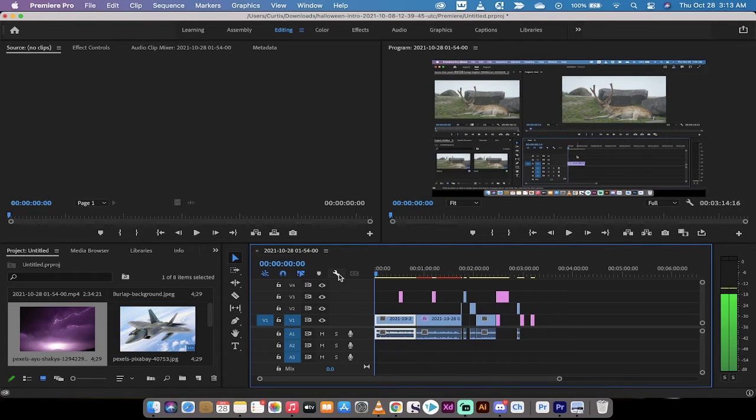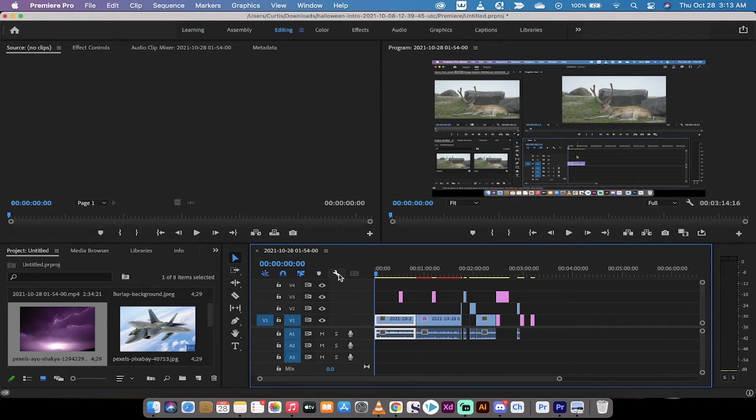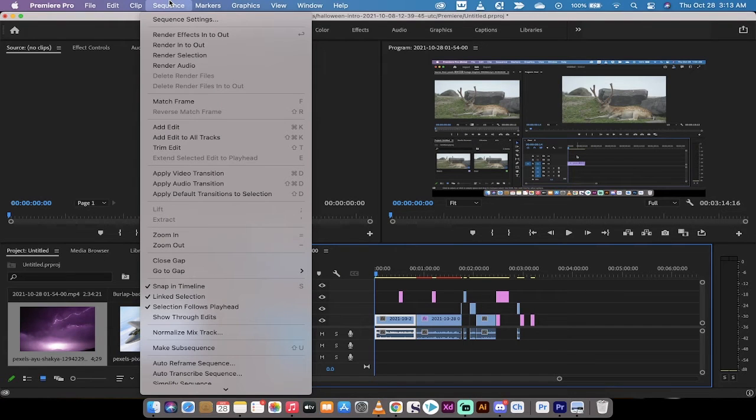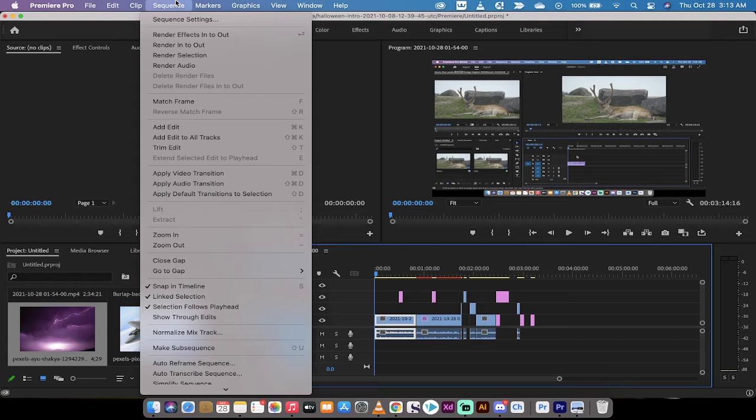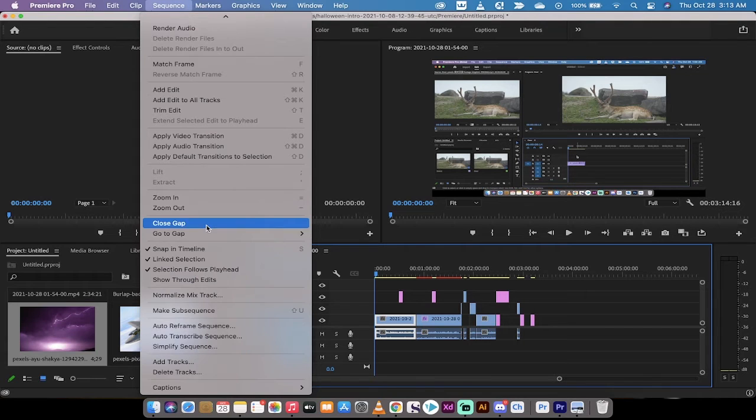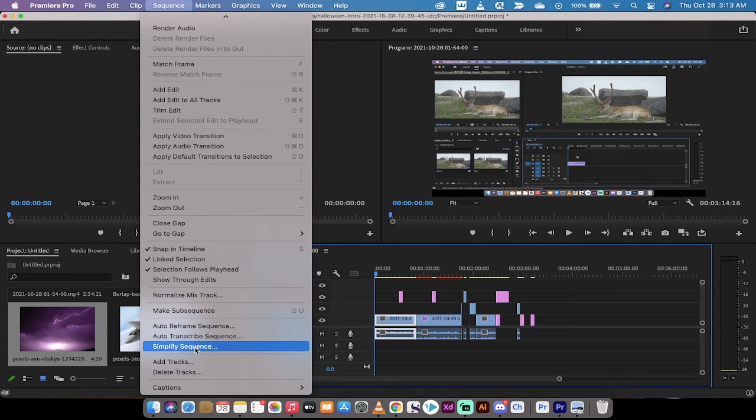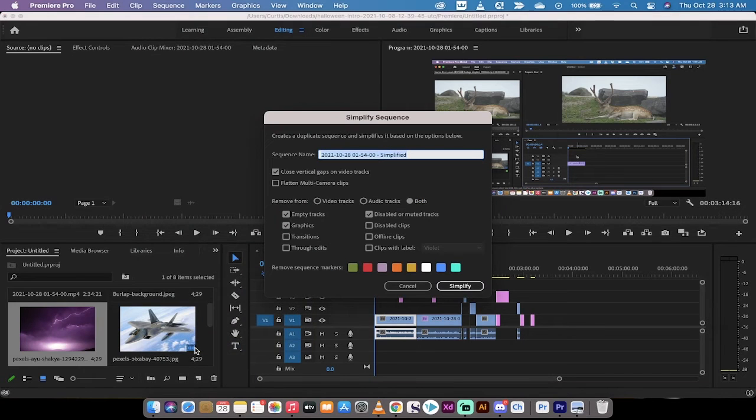What you can do now inside of Premiere Pro is use their new option called 'simplify sequence'. Let me show it to you. You want to go up here to Sequence, and then when you go down to the bottom, you'll see 'simplify sequence'. Left click on that.